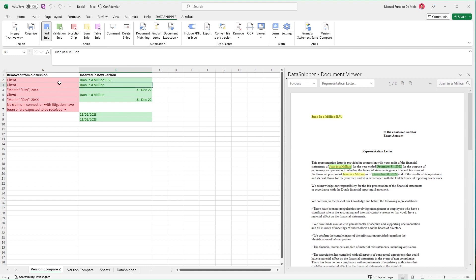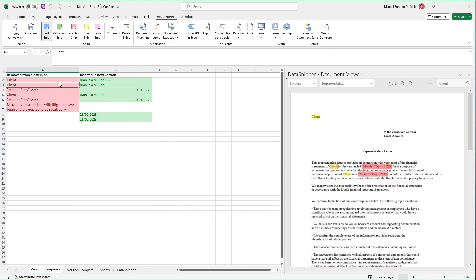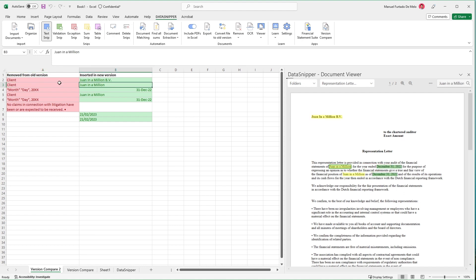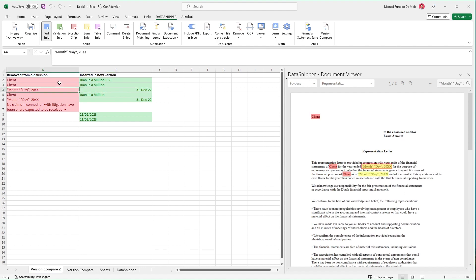Version comparison not only makes your review process more efficient, but also creates a detailed audit trail for a higher level of assurance and audit quality.